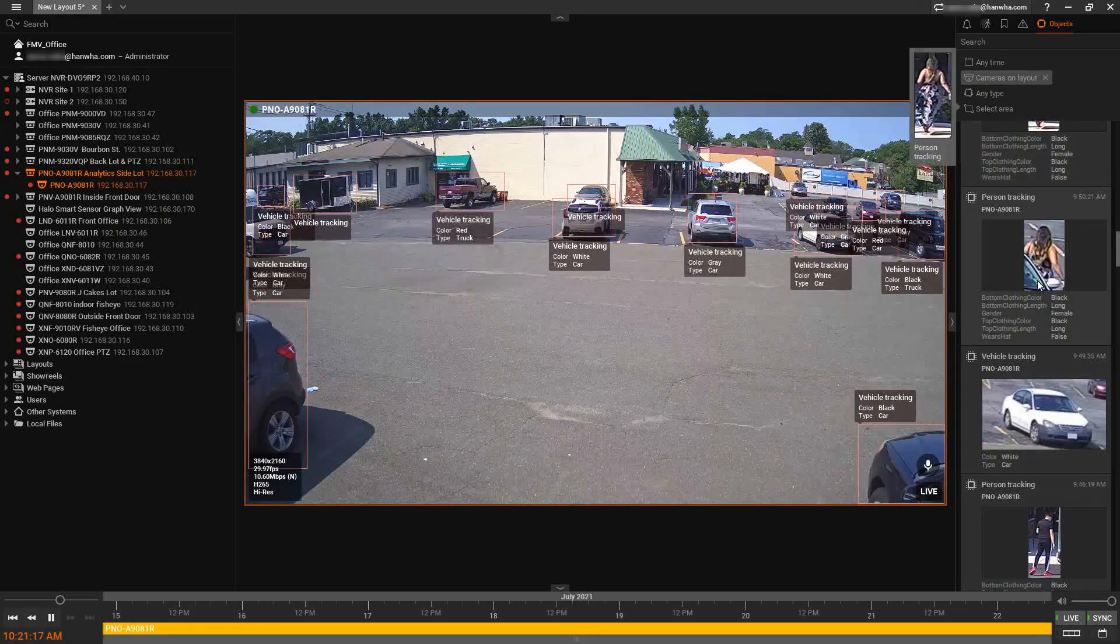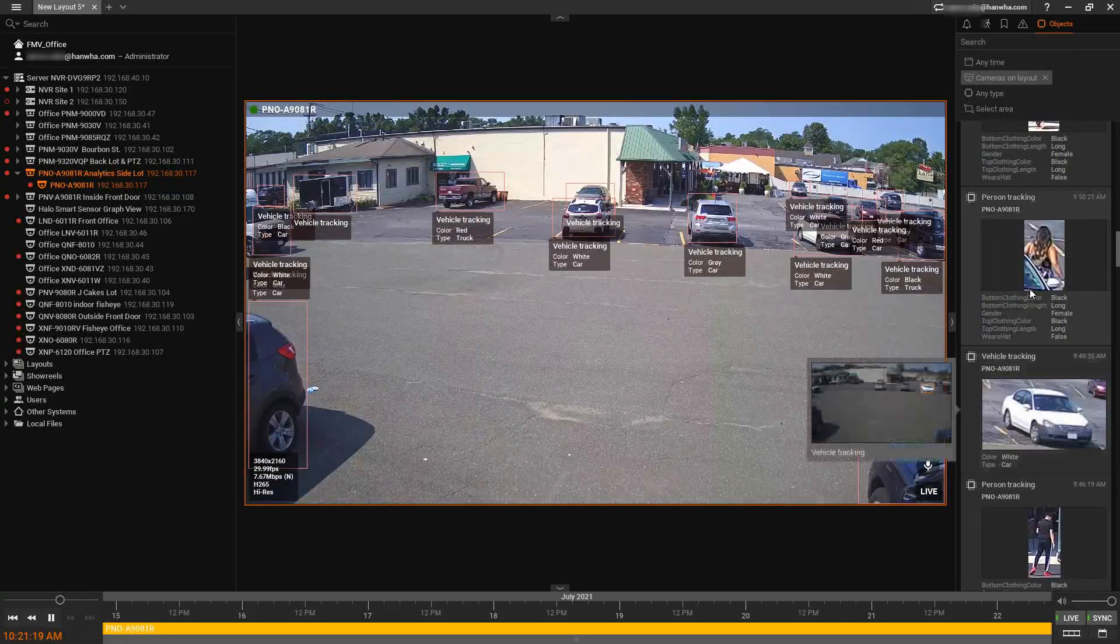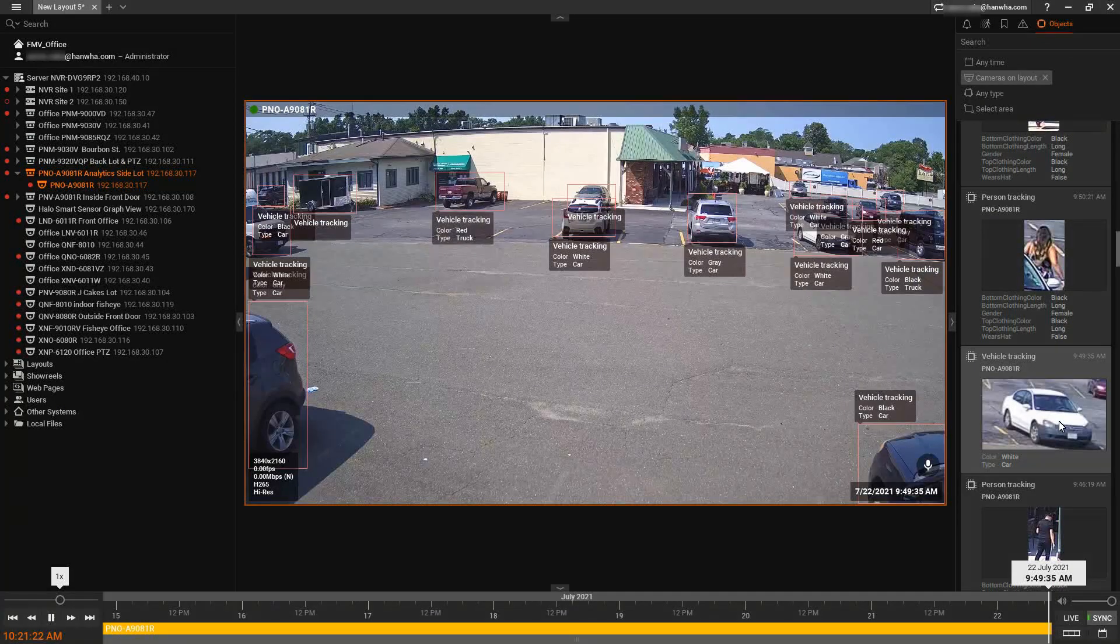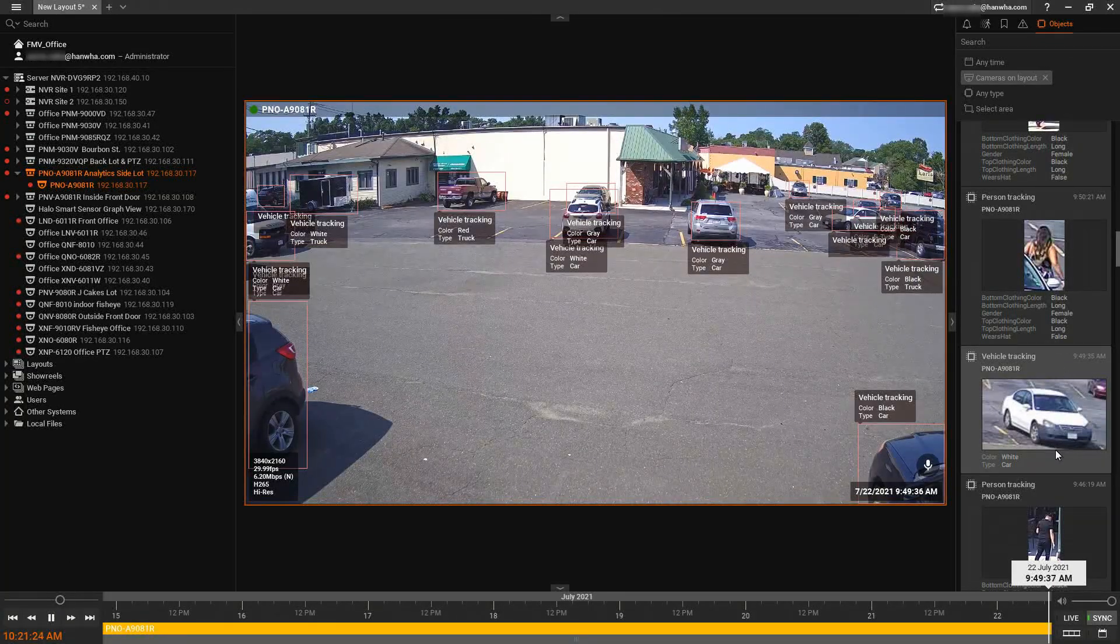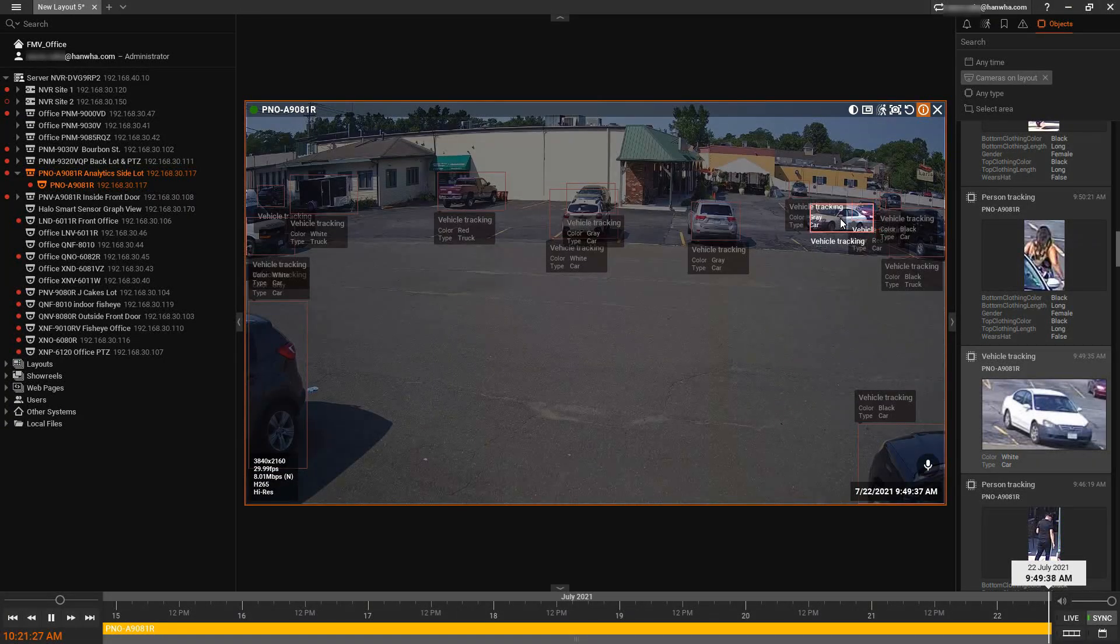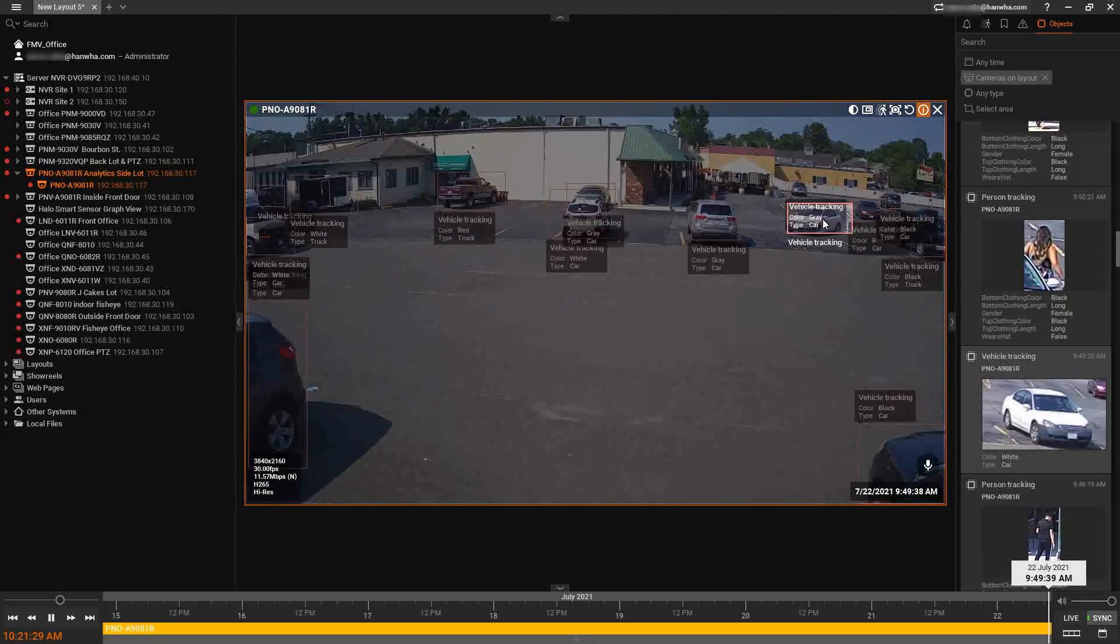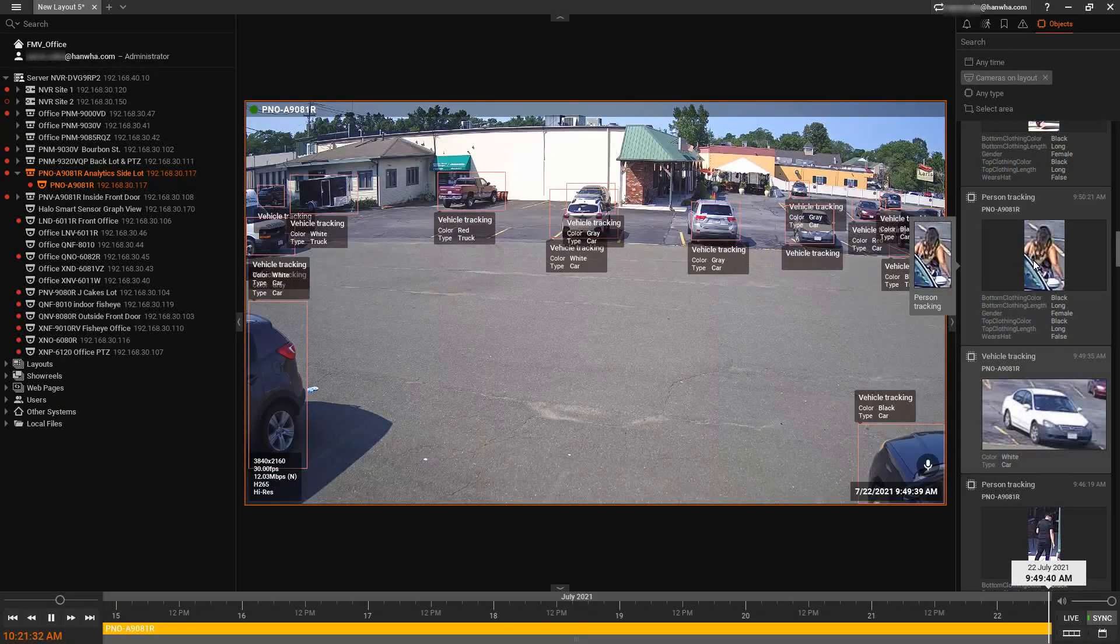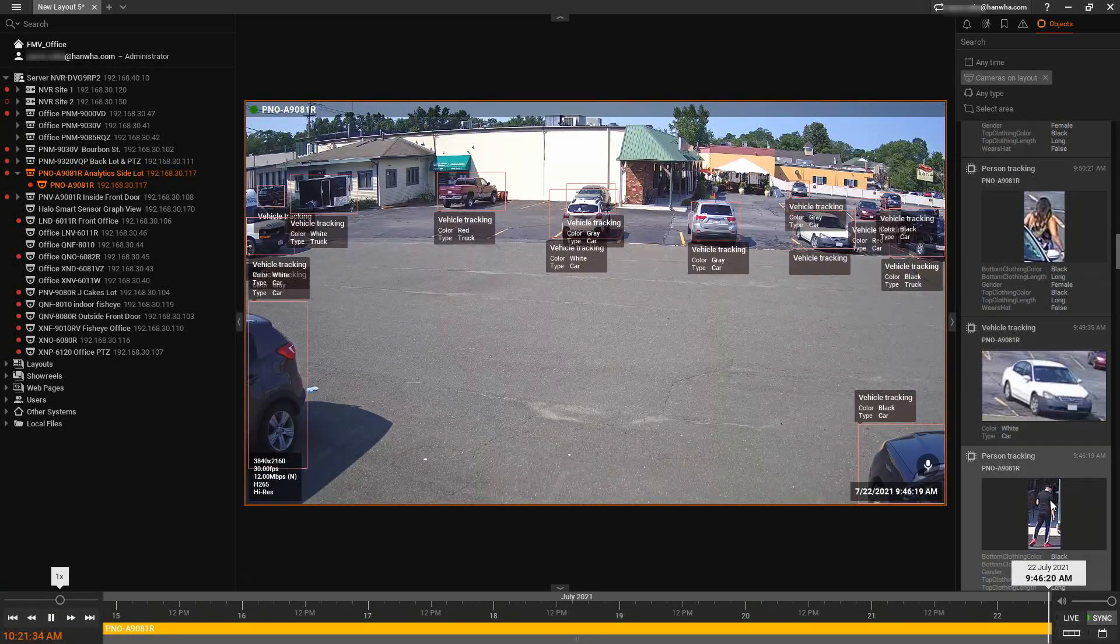Again, when we're in my objects panel, I can just double-click on a specific object and it will take me to recorded video of when that object was detected. So typically, you know, when that car comes in to the scene or leaves or a person was walking, whatever the case might be.